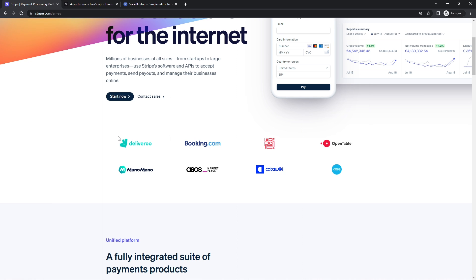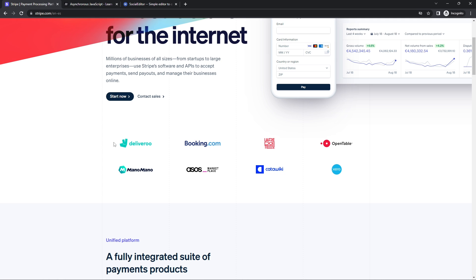Now why not use the article tag here? The article tag means that you should be able to pull this out and place it somewhere else, and it would still have the same meaning. But if you take these images out of here and put them somewhere else on a different website, they would just be a collection of images — they wouldn't mean anything. They wouldn't convey that these companies use Stripe. So this only makes sense in the context of the Stripe website, and therefore this is not the article tag but a section tag.